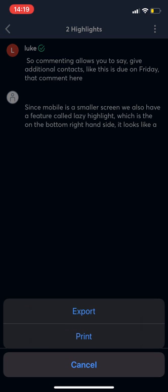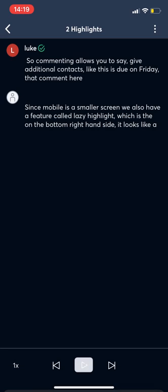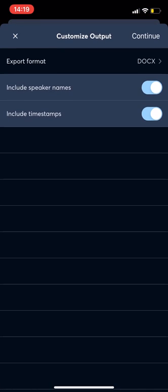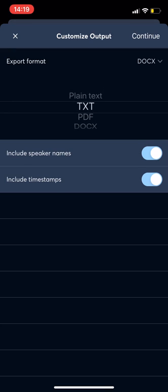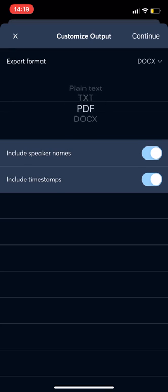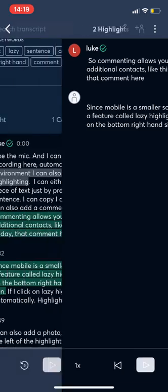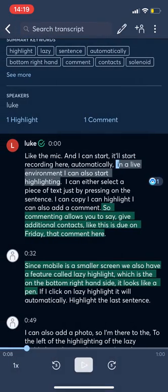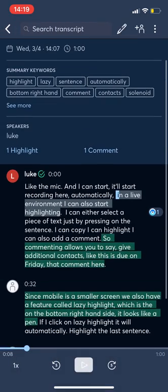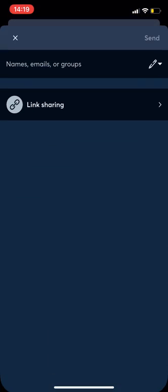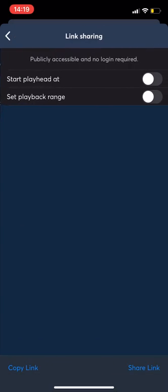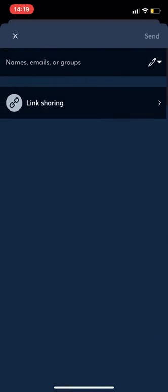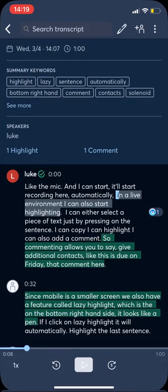If I press the three buttons, the three dots, I can also export this transcript, export the highlighted areas or the important moments in a text, PDF, or Word document. I can also share this transcript in a private email as well as a shared link similar to the live environment setting.